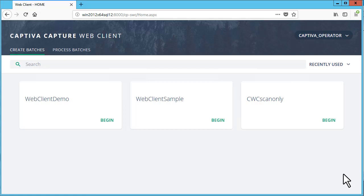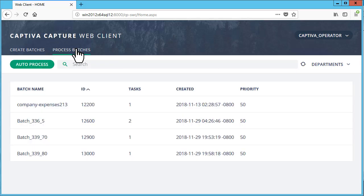The batches available to you are displayed in the Process Batches tab. A batch can have multiple tasks. The number of tasks is displayed in the Task column.